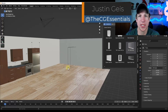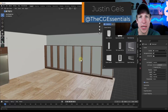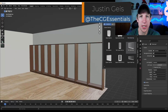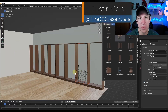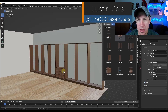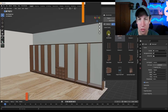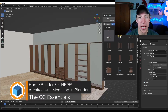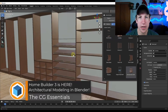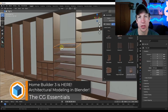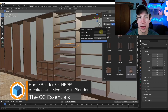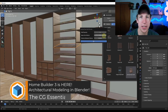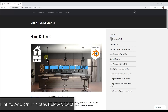What's up, guys? Justin here with TheCGEssentials.com. In today's video, we're going to check out the new version of HomeBuilder, the add-on designed to help you design interior architectural spaces in Blender. Let's go ahead and just jump into it.